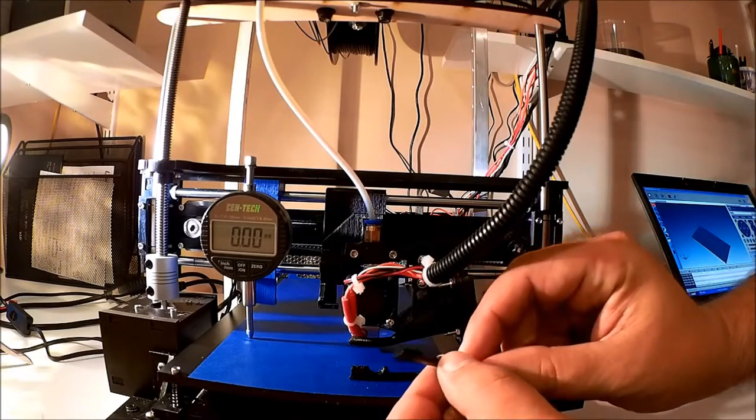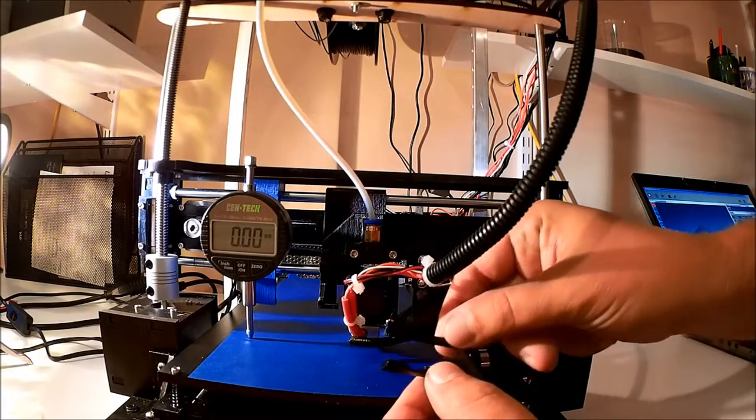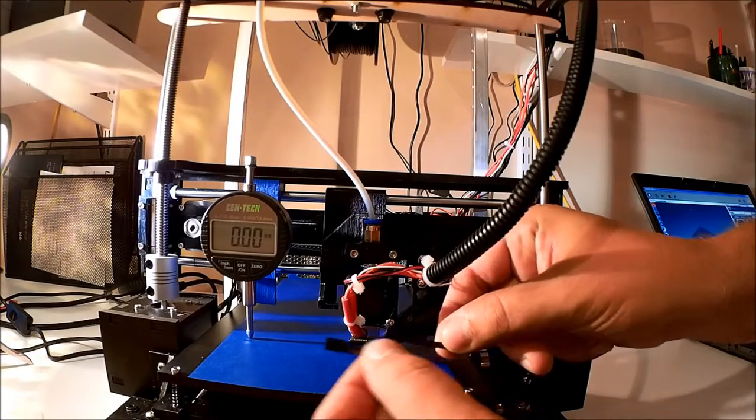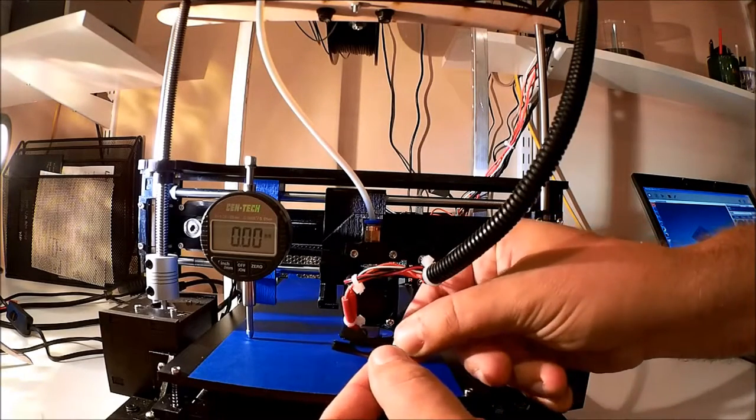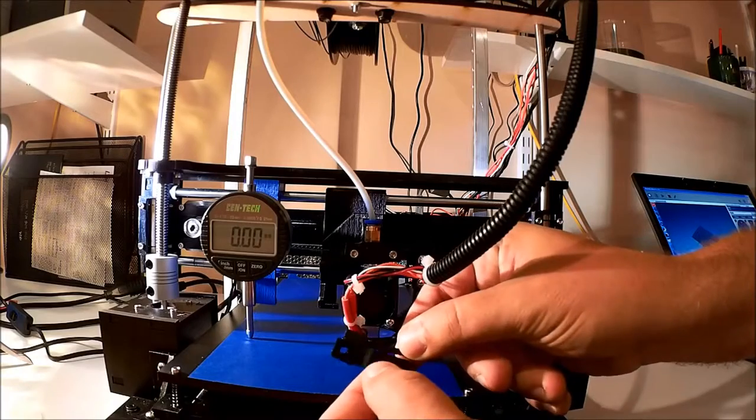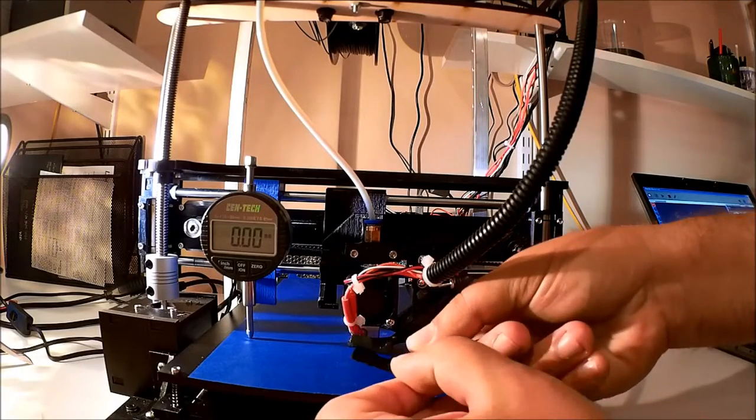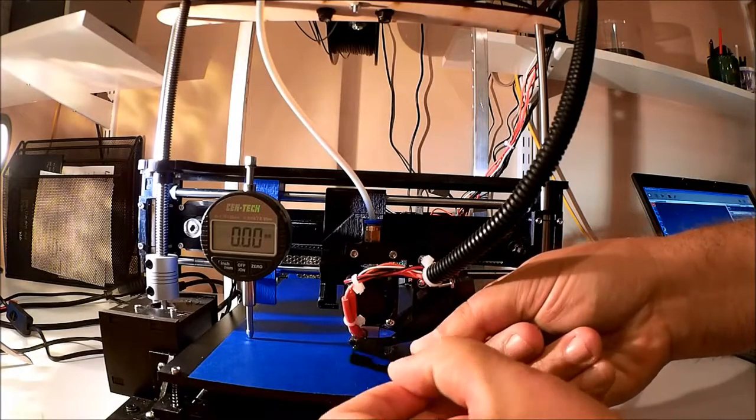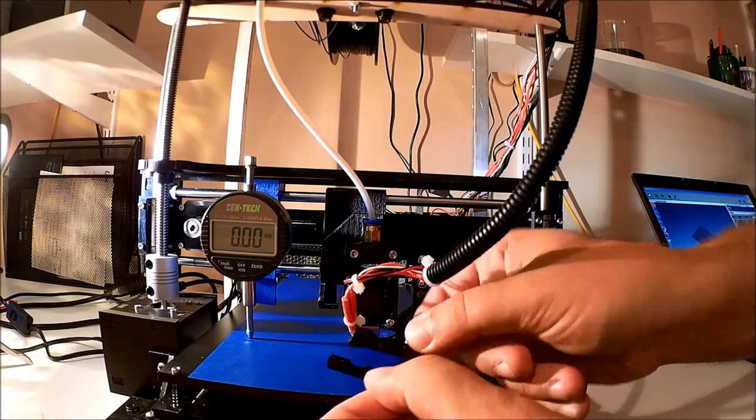Basically, I noticed as I was printing parts, and I don't know if it's coming out in the camera, these two should be the same height, and we can clearly see that they're not, because they're the same part.